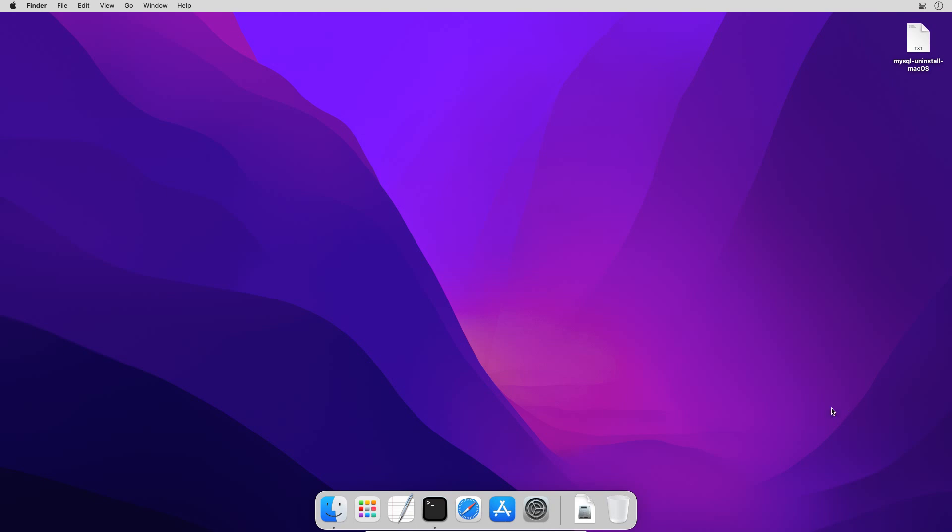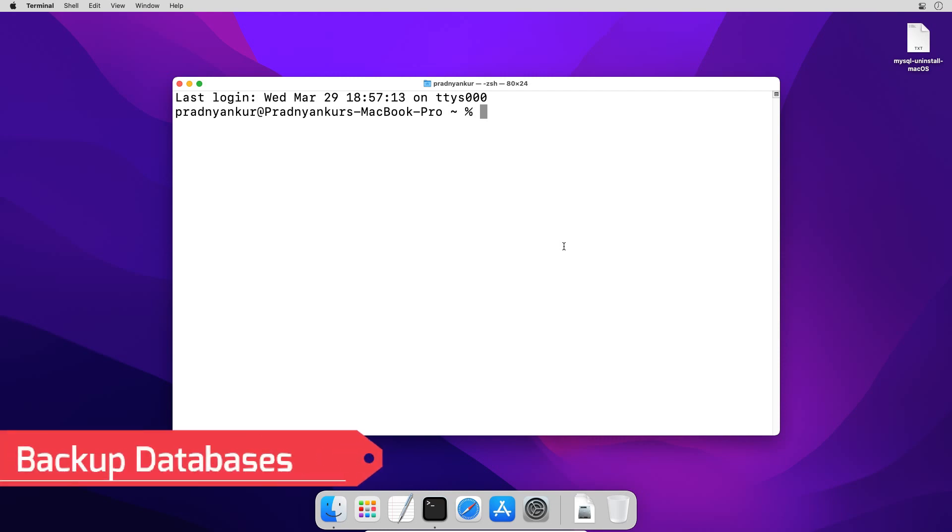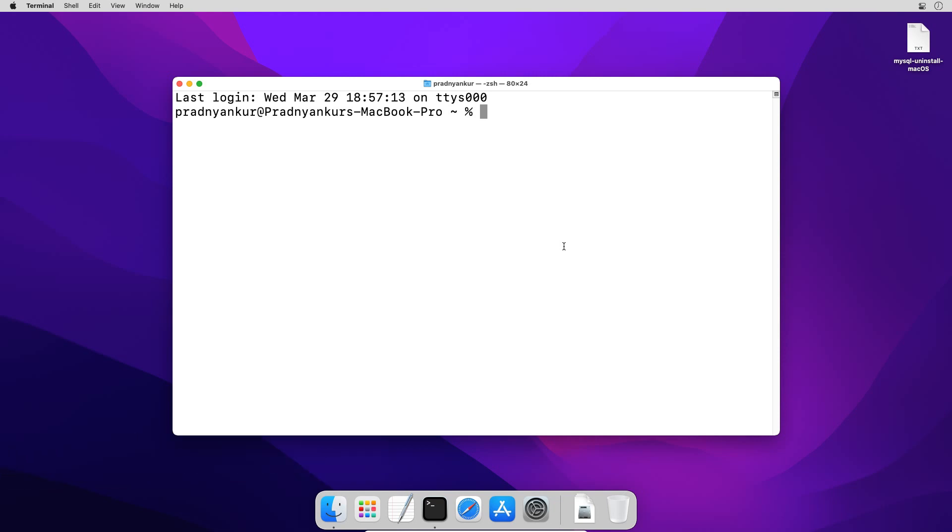I will open terminal window. Before we uninstall MySQL 8 database, the first thing I would suggest is to backup any existing databases. Because once we uninstall or remove MySQL, all the data would be gone and it's not possible to recover the lost data. So be careful and always take database backups before MySQL uninstalls.